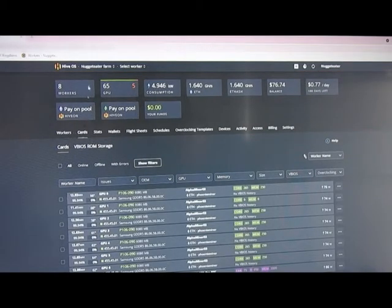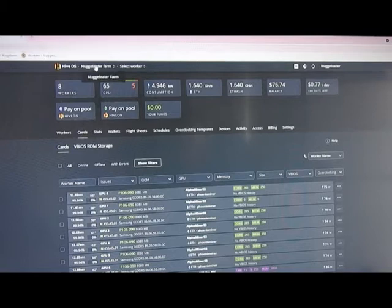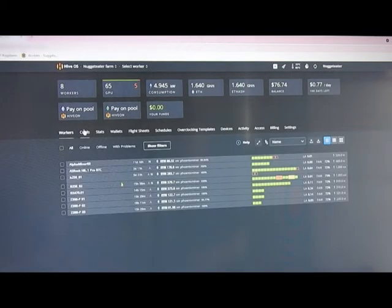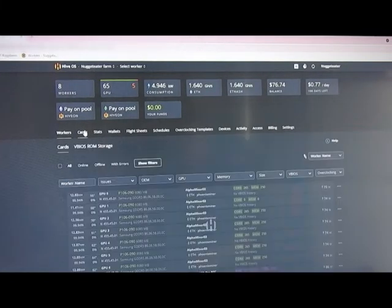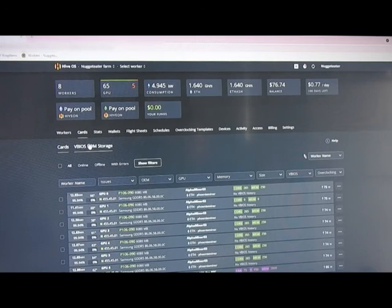So, you'll go into your farm and you'll click on Cards and then vBIOS ROM storage.